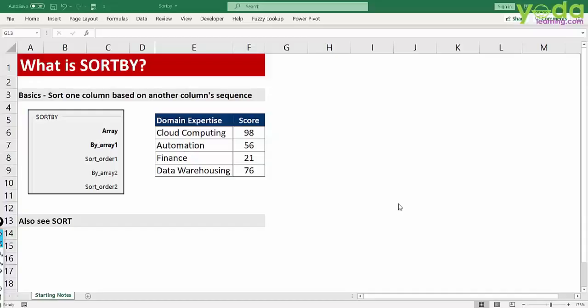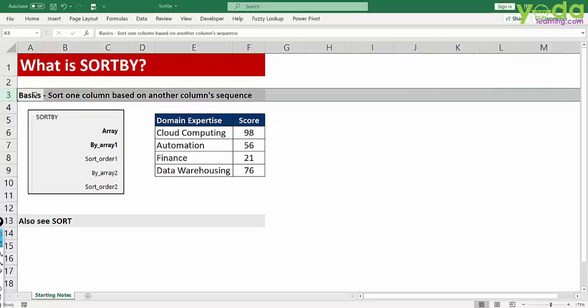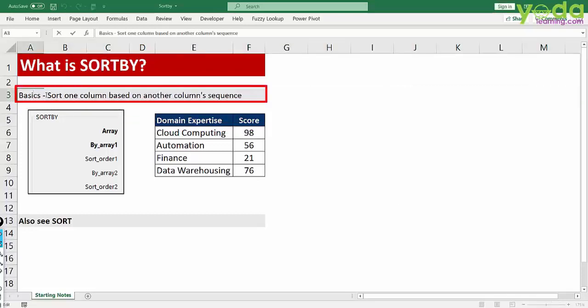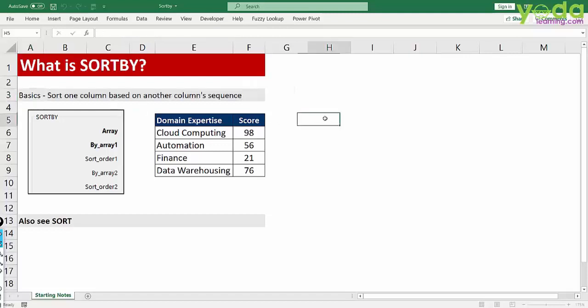In this video we will learn about the SORTBY function. The basic meaning of this function is that you can sort one column based on another column's sequence, and as an output you only get that one column.